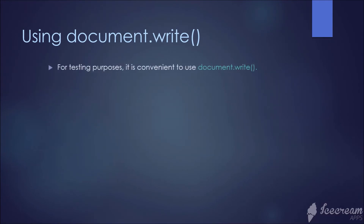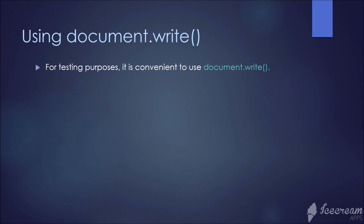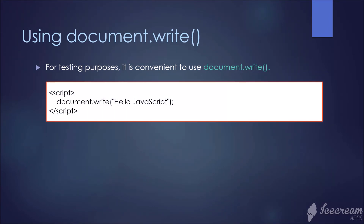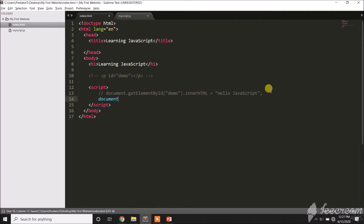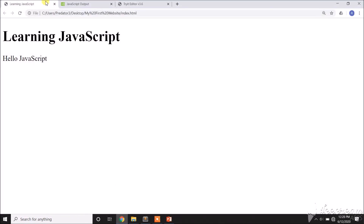Using document.write: for testing purposes, it is convenient to use document.write. Let me comment out the previous code and add document.write with 'Hello JavaScript using document.write'. Let me go to the website and refresh — and there it is. That's how we use document.write.